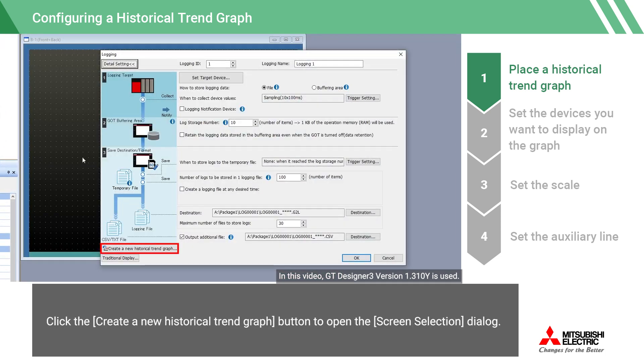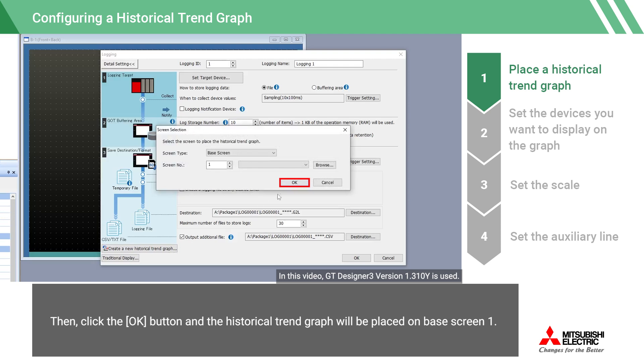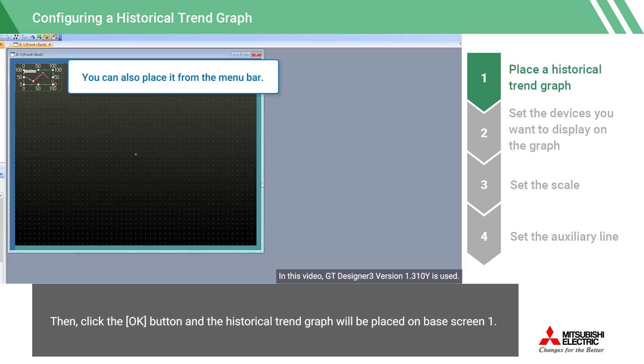Click the Create a New Historical Trend Graph button to open the screen selection dialog. Then, click the OK button, and the historical trend graph will be placed on BaseScreen 1.